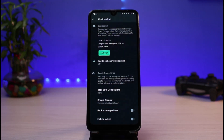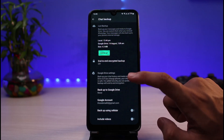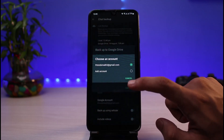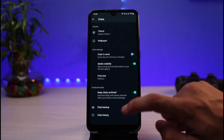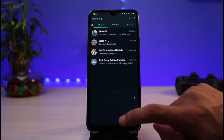Go ahead and tap on Backup. It depends upon your file size and the number of messages you have — depending on how many messages you have it is going to take a while. After the backup is complete, let's say that you're installing WhatsApp on your new phone or restoring it again.